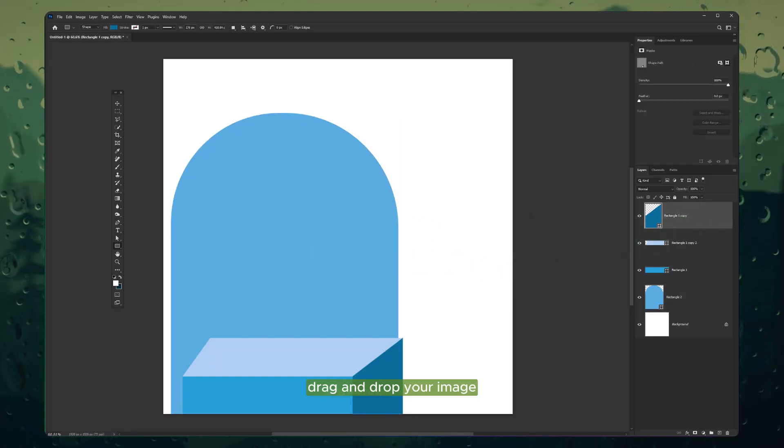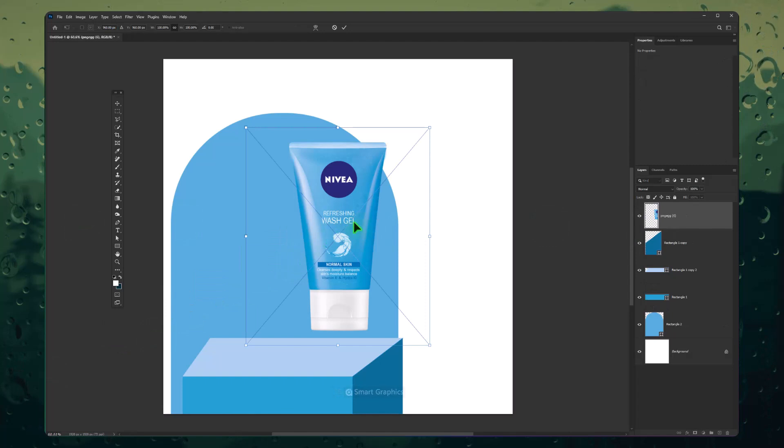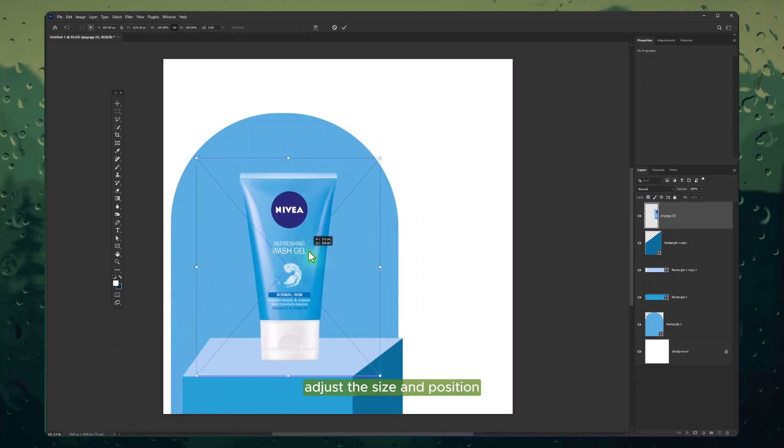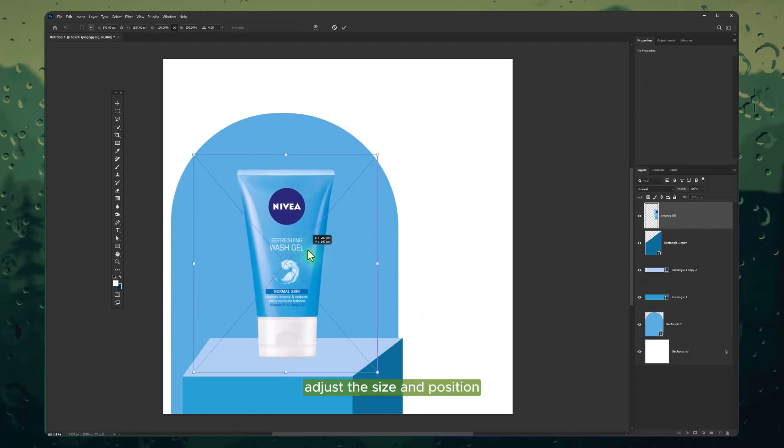Drag and drop your image. Adjust the size and position.